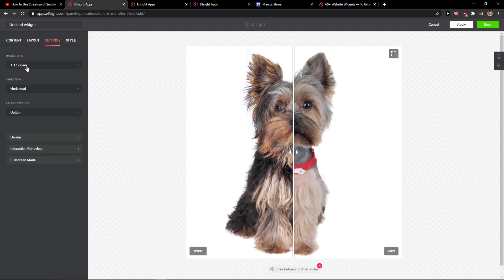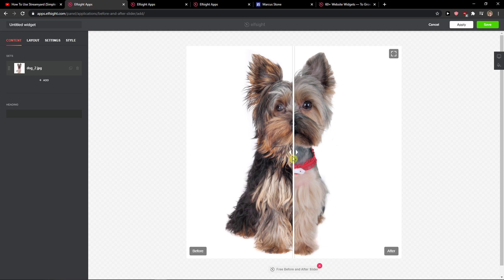In layout settings you can change the image ratio, but let's leave it like this. Now just click Save.